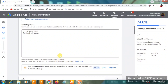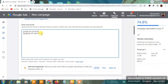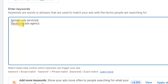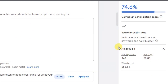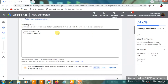To use Exact Match, put square brackets around your keyword — like this: [google ads services] and [facebook ads agency]. Put the brackets at the front and the back. With exact match, the estimated weekly clicks become 943 with an average CPC of $0.06. This means your ad only shows when someone searches for exactly those phrases.